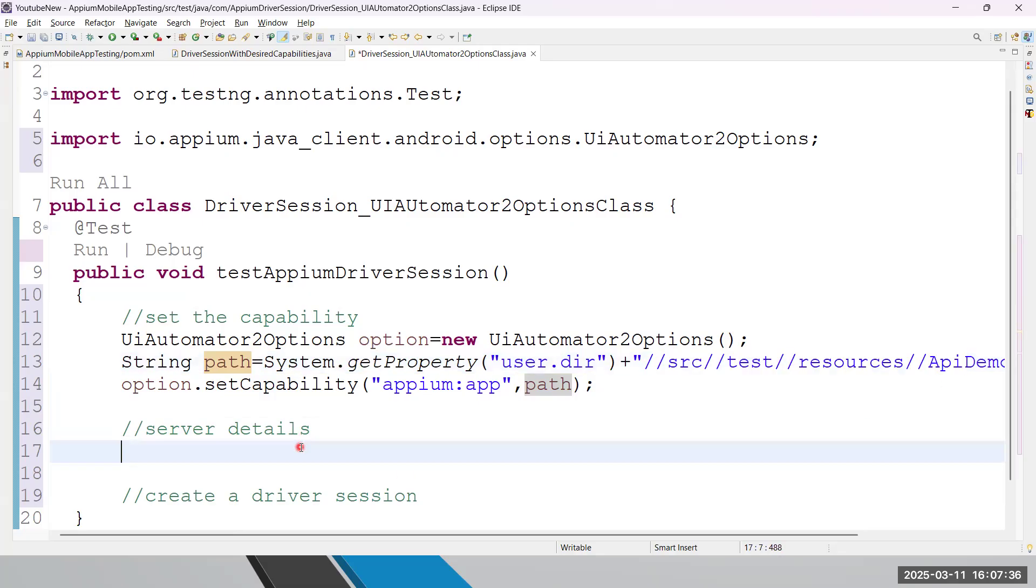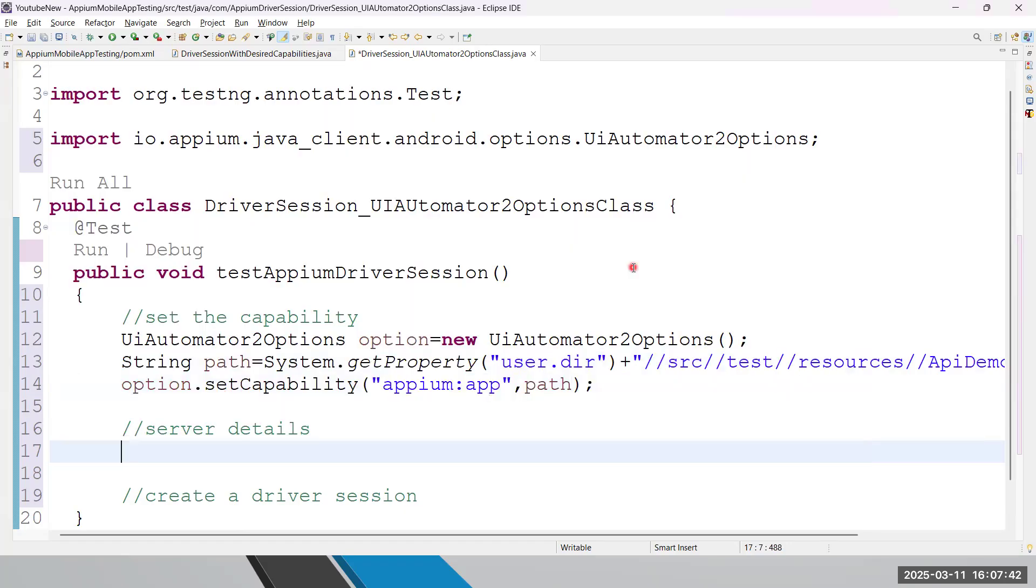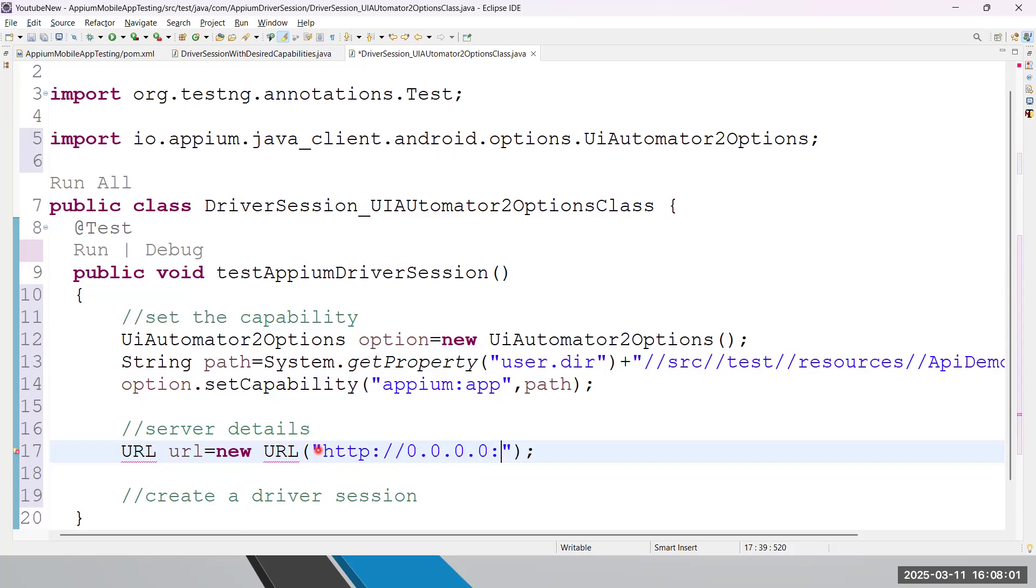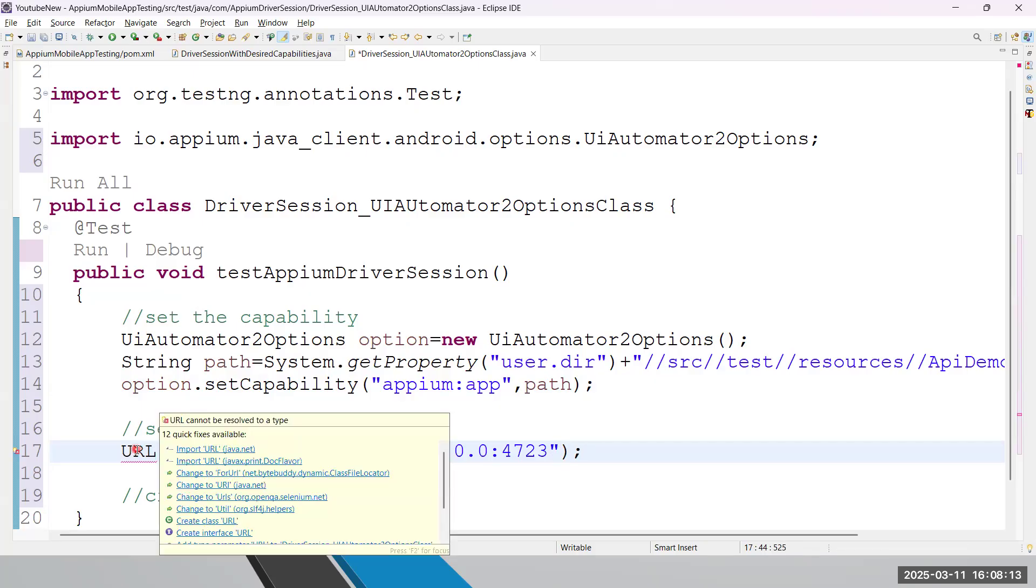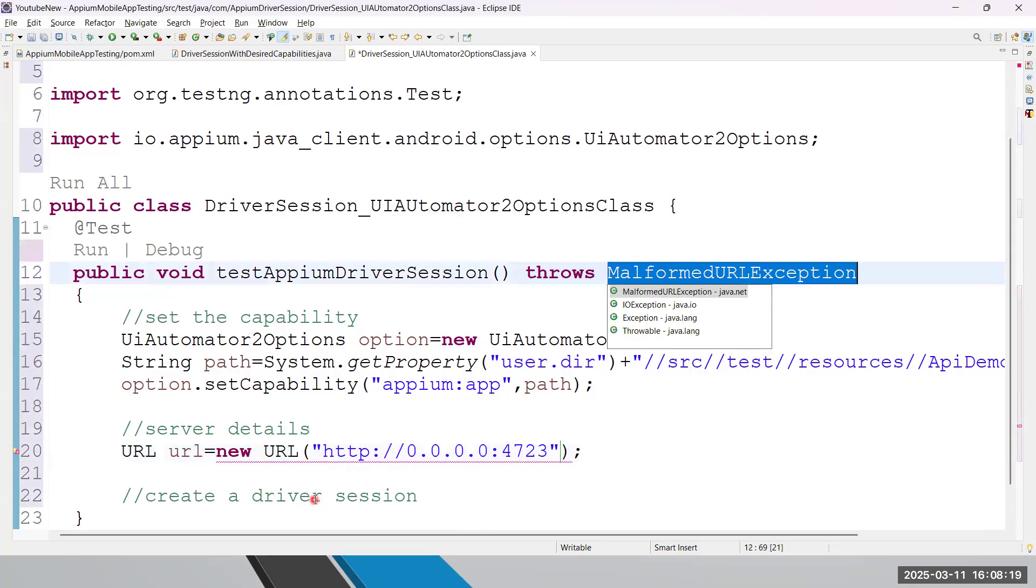Then I need server details. Absolutely, when you start your server, you can see this is the address where the server is started. So I will be creating URL class object - let me write URL url equals new URL. Now you know that URL is a class where you can provide server address, the current server address. I will be writing http://0.0.0.0, and then you have to pass the port number for Appium, which is always remember 4723. Now let me import URL class from java.net. It will throw one exception, MalformedURLException - throw it.